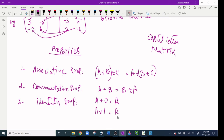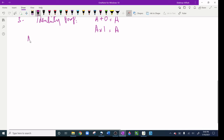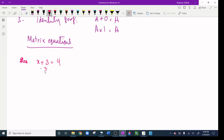Now let's look at matrix equations. It works exactly like algebra we have been doing since 8th grade. For example, if x plus 3 equals 4, we subtract 3 from both sides and get x equals 1. That same approach applies to matrices.